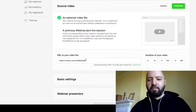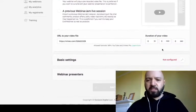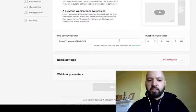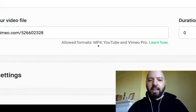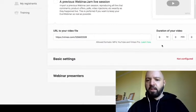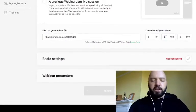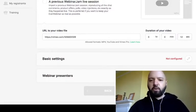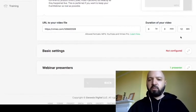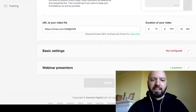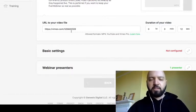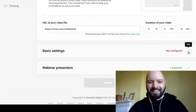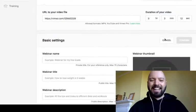I'm going to click External Video File and add a Vimeo file for demo purposes. The formats allowed are MP4, YouTube, and Vimeo Pro. It will ask you for the duration of your video — you'll need to know it and type it in manually. The file I've added here is three minutes and twelve seconds. Then you'll go to Basic Settings.